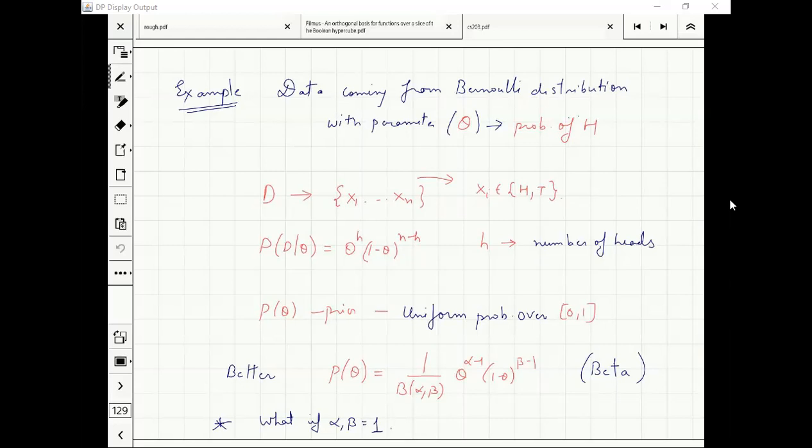The beta distribution looks like this. The important thing is: what if alpha and beta equal one? Then we get the uniform probability distribution.